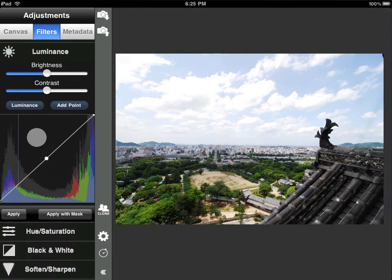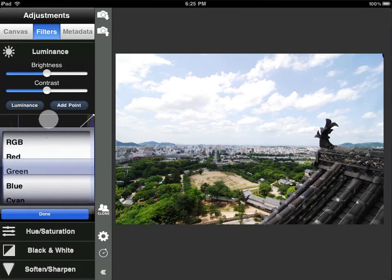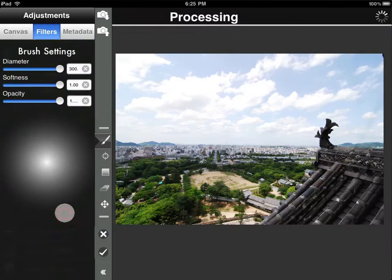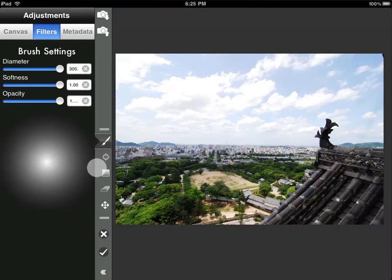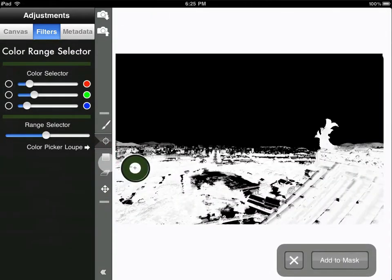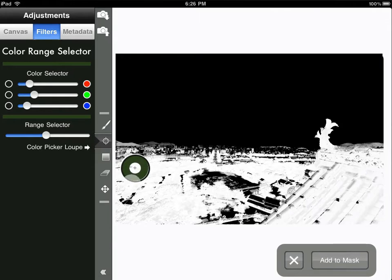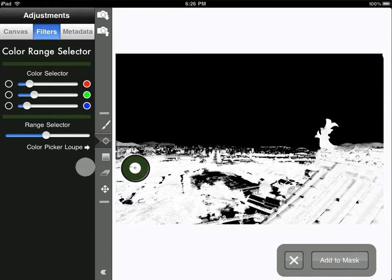Go back and pull that down again, apply with mask. So we can also use the color range selector. Now what happens is this is looking at the color that's right under this little loop here. So this loop is on top of a tree here, so what it's doing is it's selecting everything that's green like the tree, and it's showing that as white and that white area is where the adjustment will be applied to.